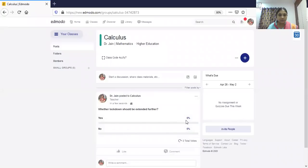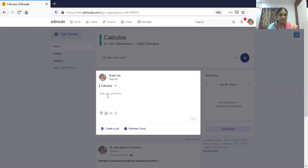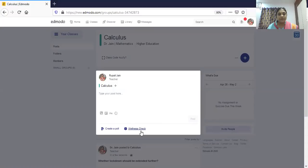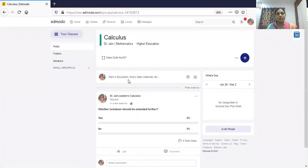Once posted, the poll will show the percentage of students who voted for each option — how many voted yes and how many voted no. You can also share material by attaching files, add content from your library, and have a wellness check of the students asking 'How are you feeling today?' and they will select from given options.